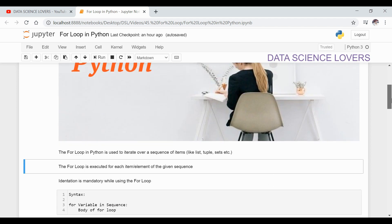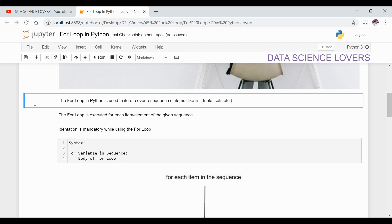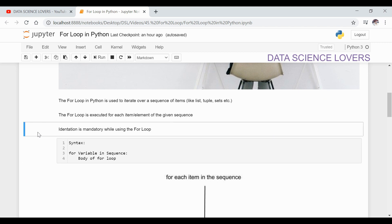For loop in Python. The for loop in Python is used to iterate over a sequence of items. The sequence of items may be a list, a tuple, or a set. The for loop is executed for each item of the given sequence. Here, in the for loop, the indentation is mandatory.